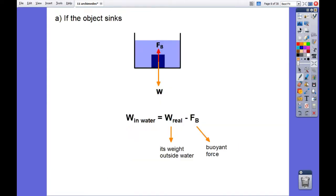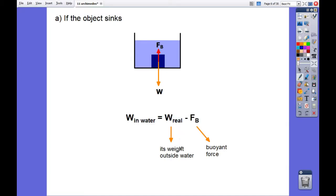If the object sinks, the buoyant force will oppose the weight, so the weight in water will be smaller than the weight in the air. The weight in water equals the real weight, or weight outside the water, minus the buoyant force.